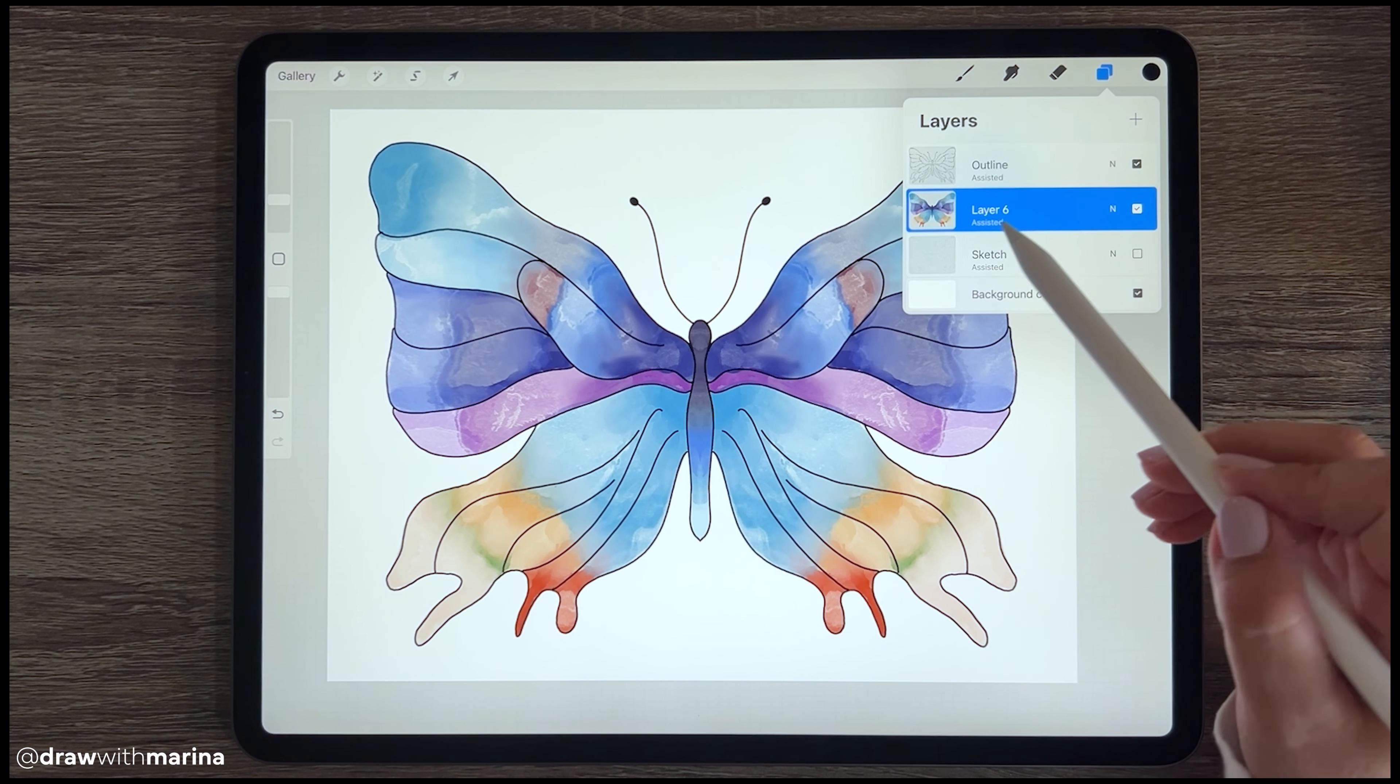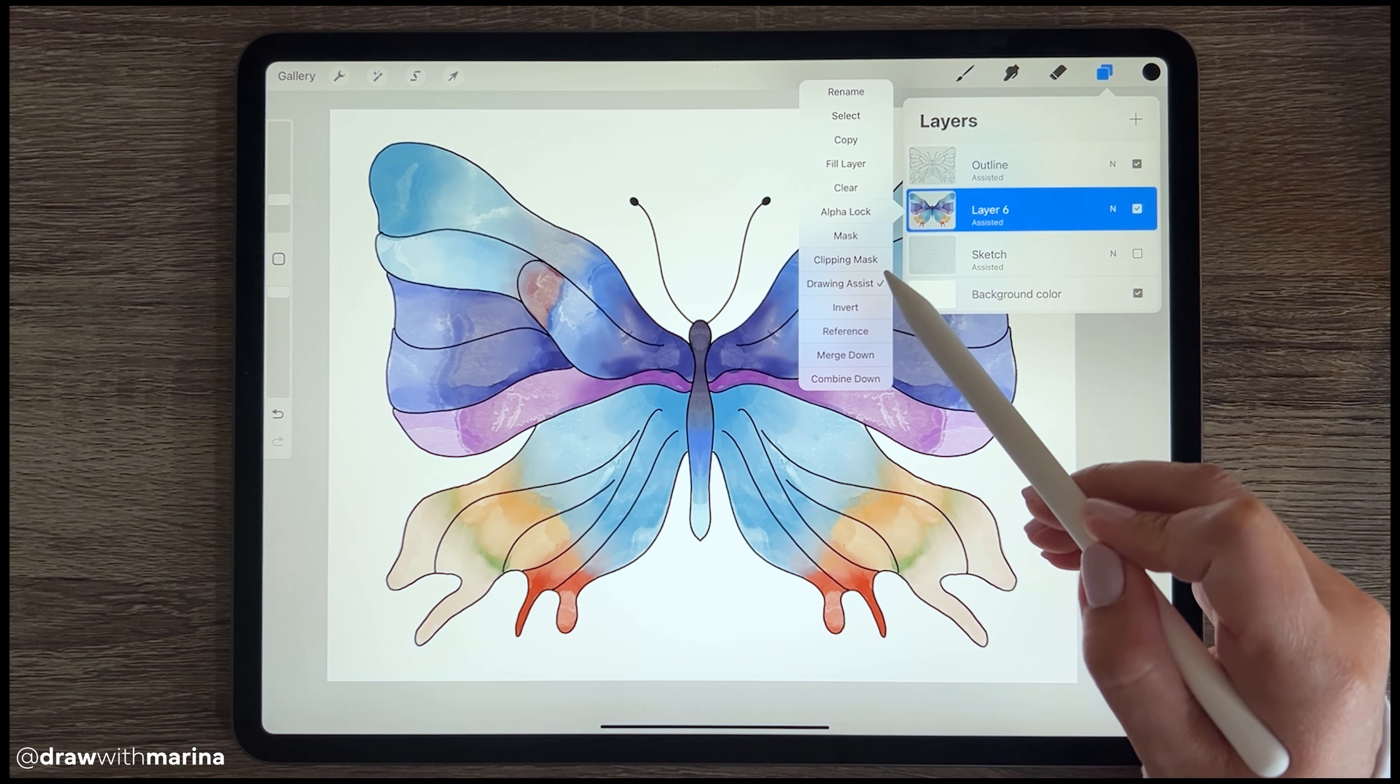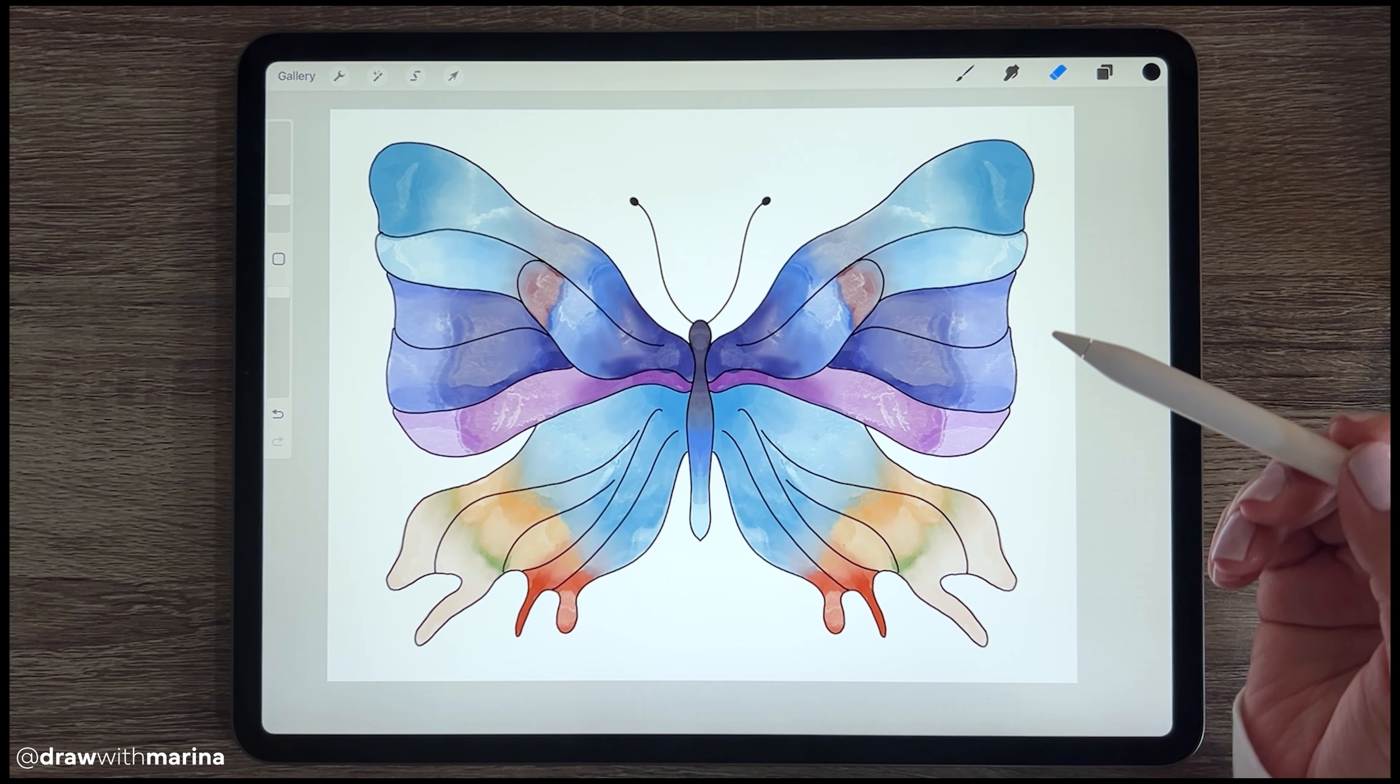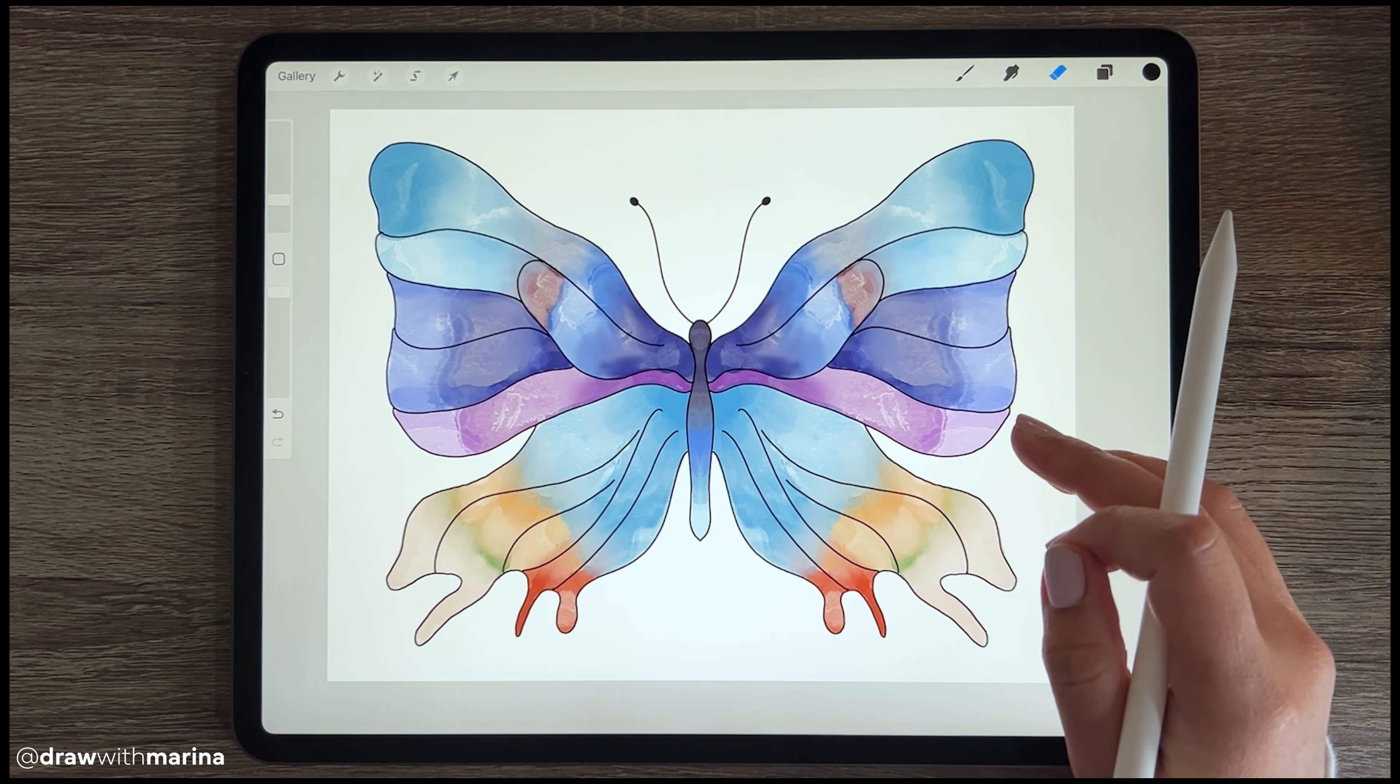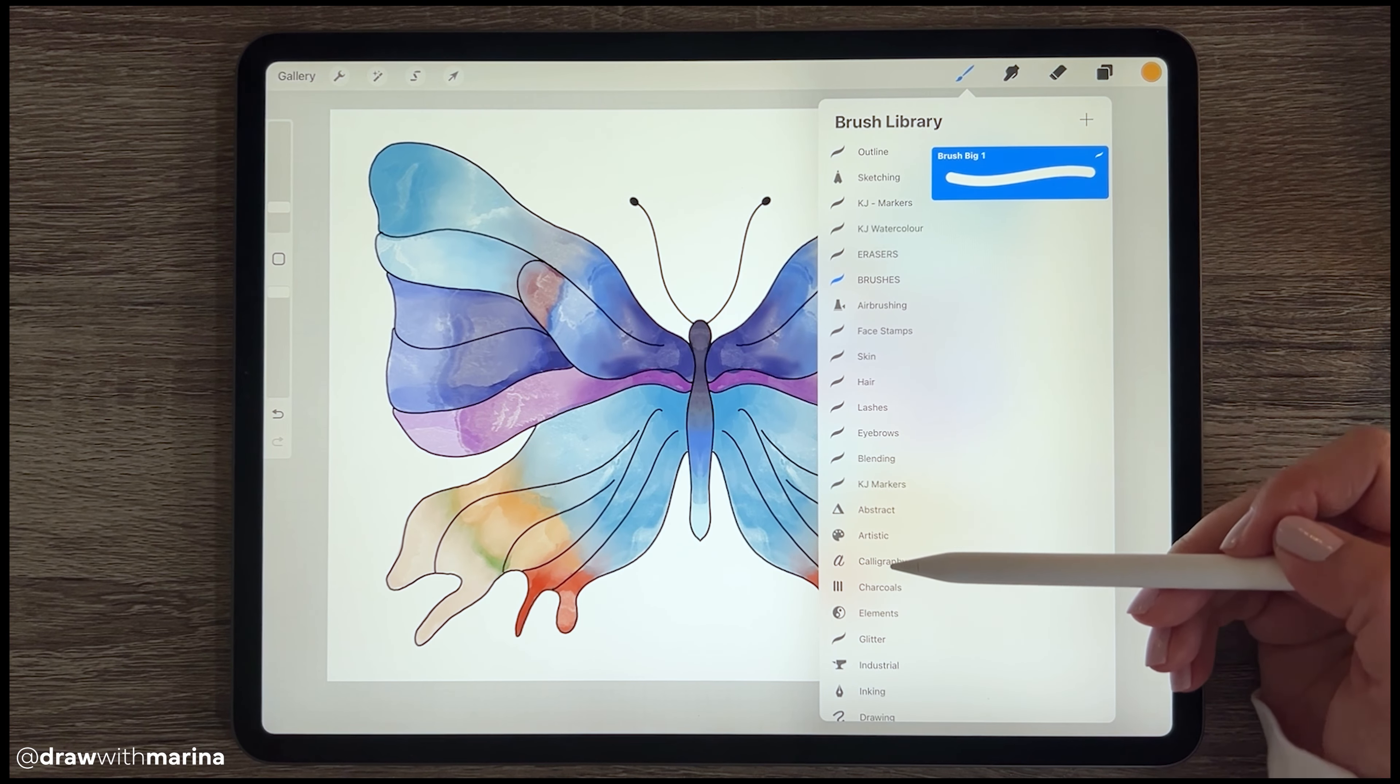And then something else we can do is just add some glitter. I'm going to click on the layer again and just make sure the alpha lock is on. And what alpha lock does is that it isolates the color. So if you want to draw more color, it's going to only color within what you've already done and not outside. I do have a glitter brush.